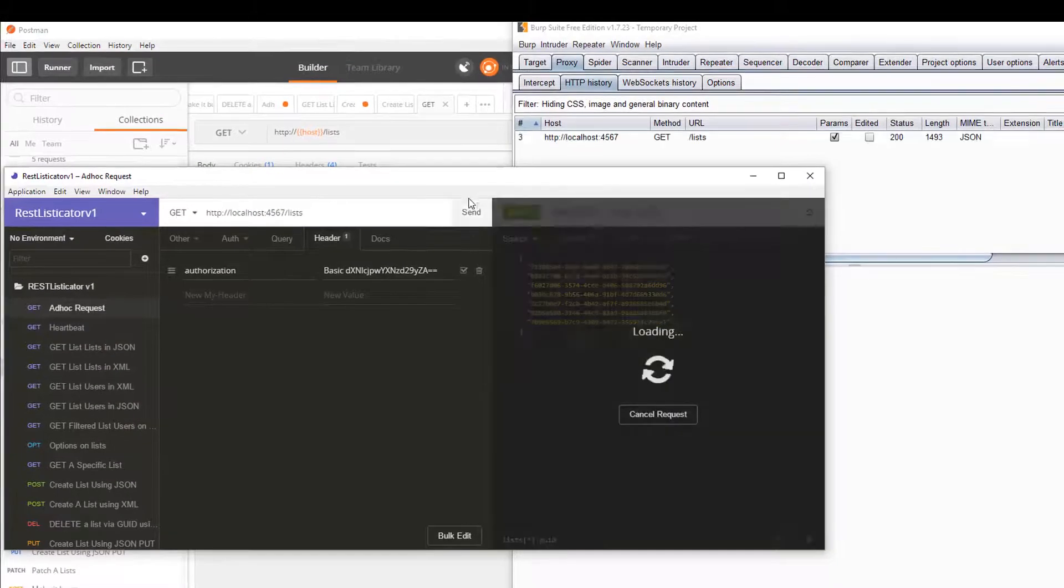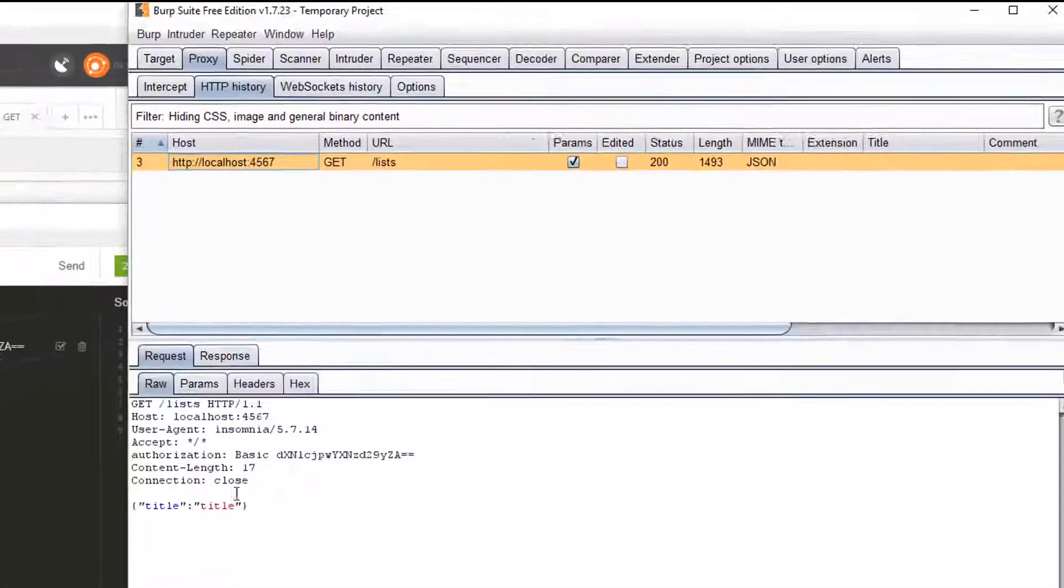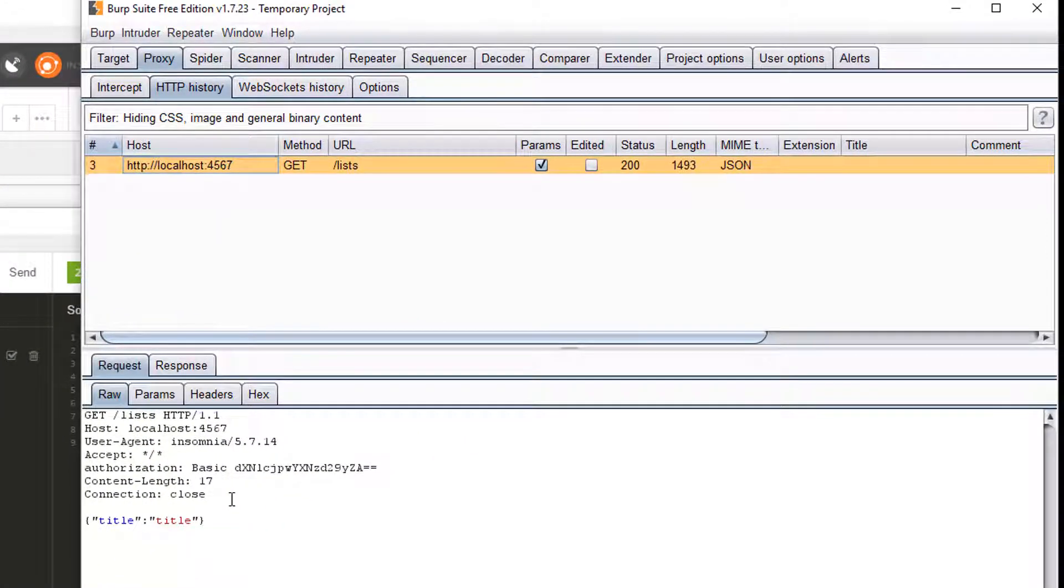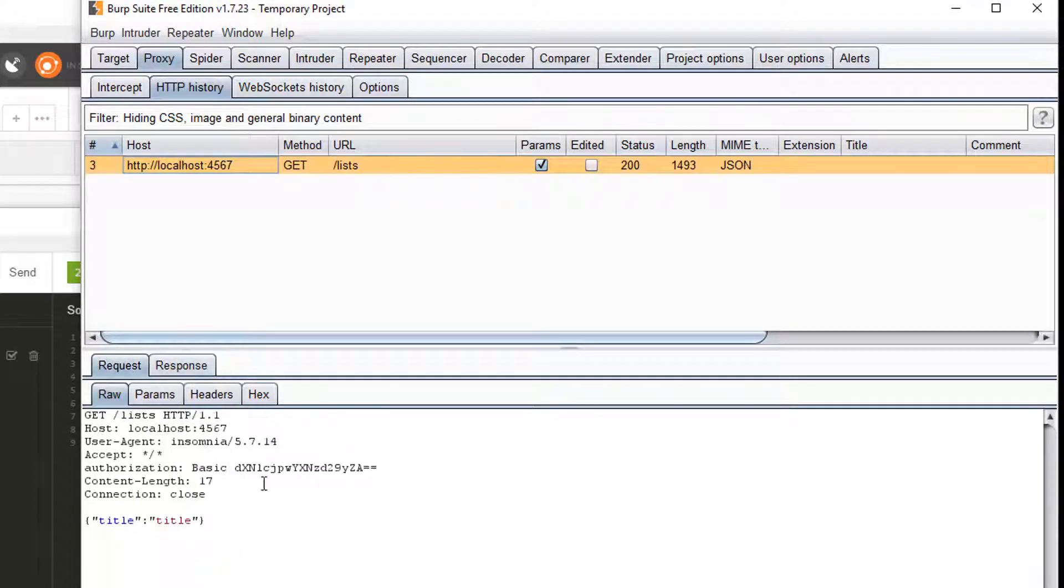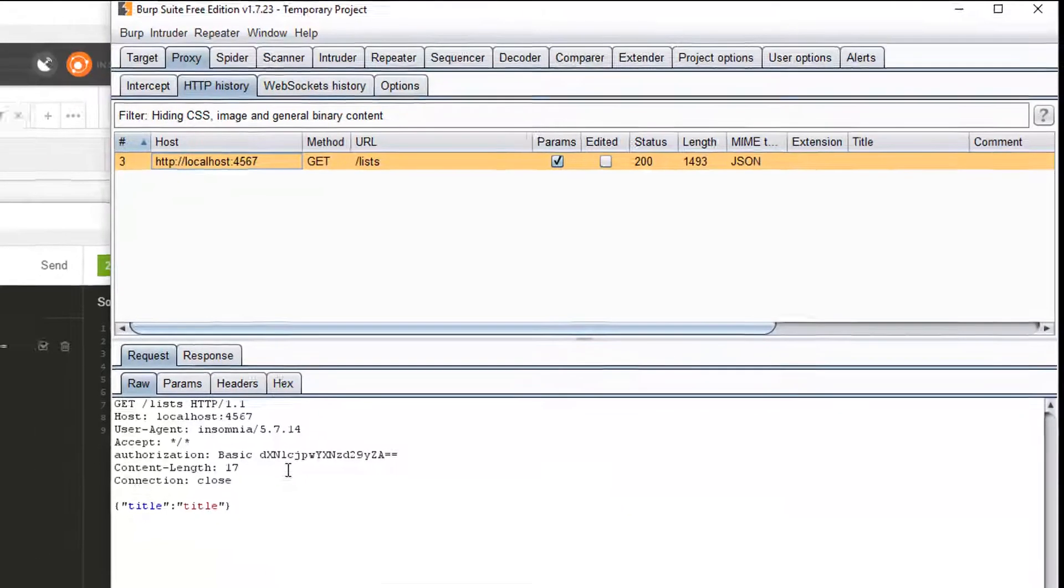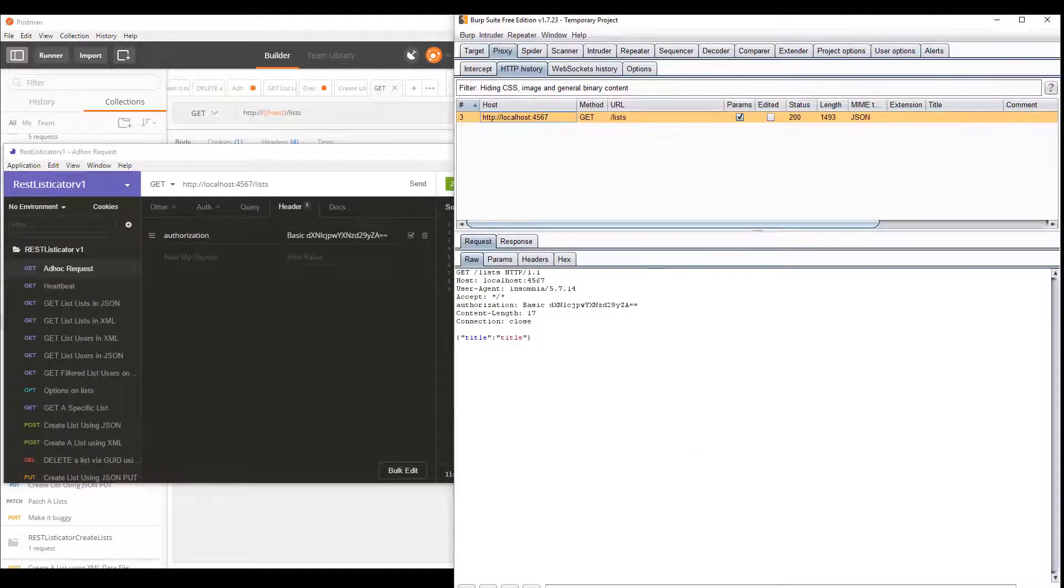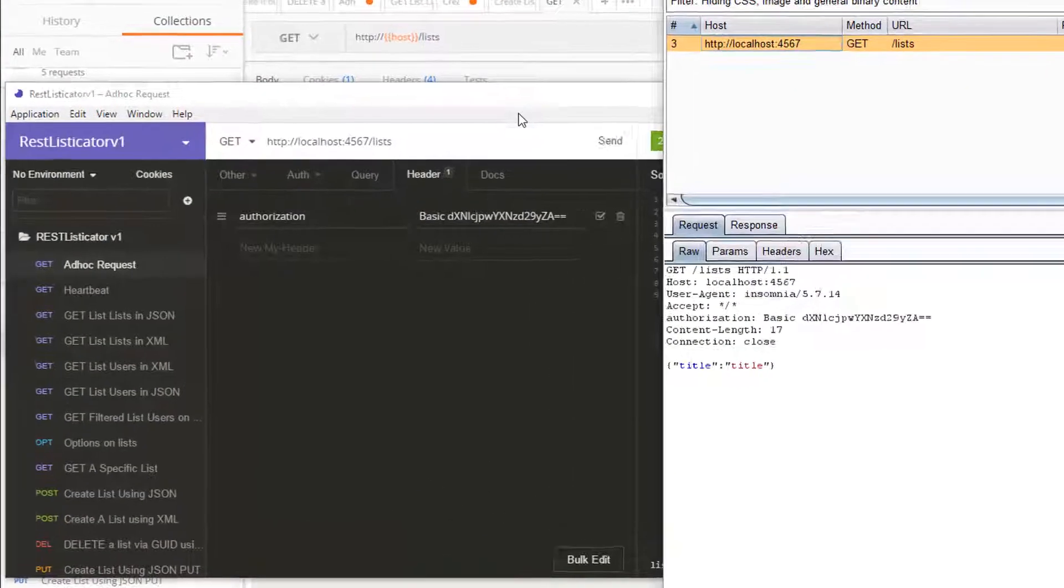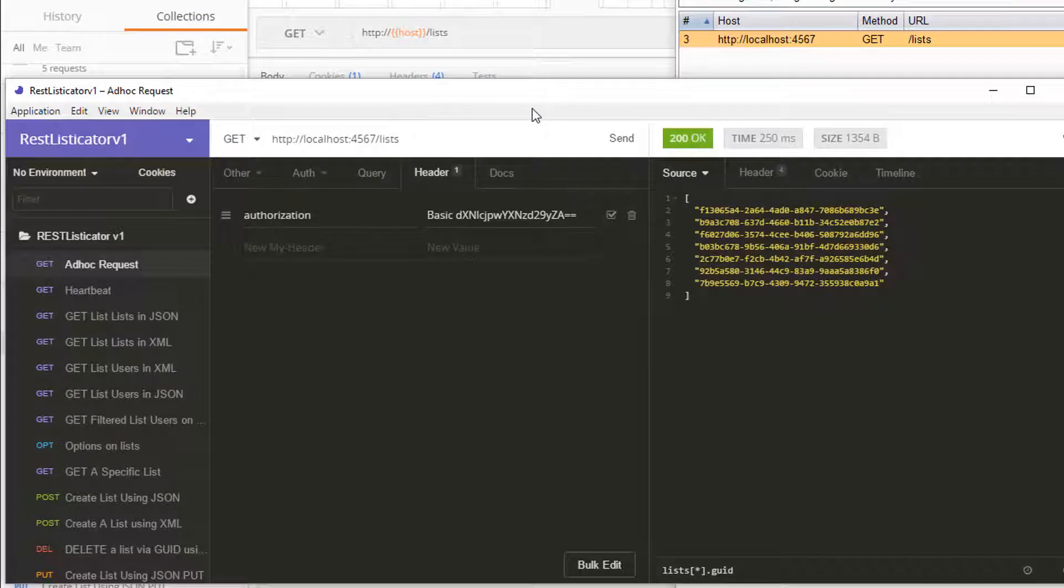So I'll send that request, it goes through the proxy, I can see it in here, I can resend the request, I can mess about the response, I can start using fuzzers, I don't have to come out the application, I don't have to start with the command line, I can switch it back off again. So primarily this was the main reason I started using Insomnia.